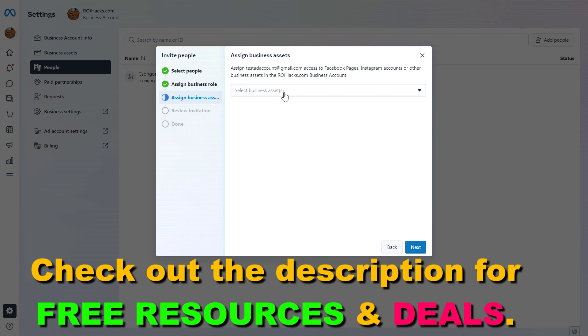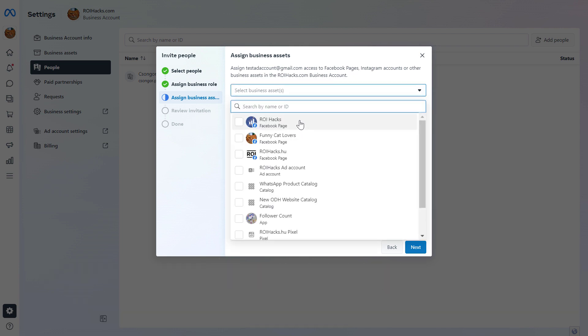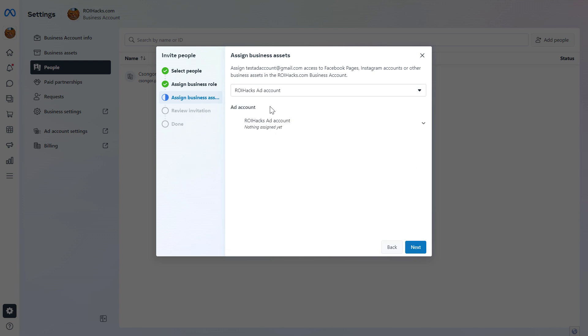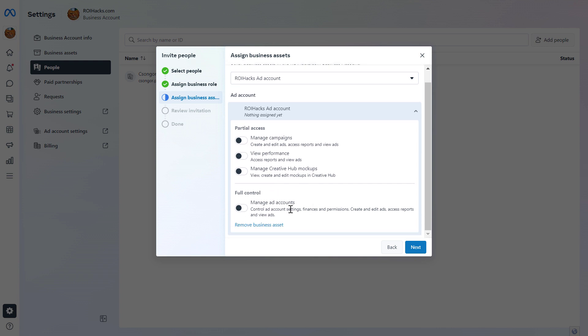Then we have to select the business assets, which in this case will be the Facebook ad account. So let's select the Facebook ad account from the list. Then very important that we also have to select what kind of access they will have on the Facebook ad account. In most cases, you want to give them full control. So they're going to be able to control ad account settings, finances and permissions, and they're also going to be able to create and edit ads, access reports and view ads.